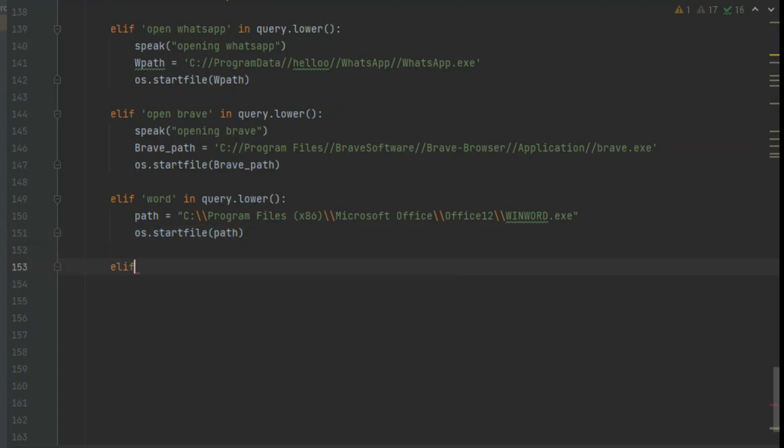To make the Jarvis to exit on command, just simply enter that, if exit in query, exit.